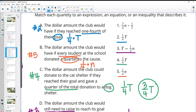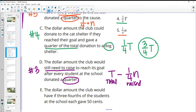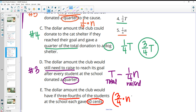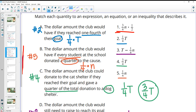That leaves number one for part E. Part E says the dollar amount the club would have if three fourths of the students each gave 50 cents. We have three fourths of the students — three fourths times N — and each gave 50 cents. Since the answers are all in fractions, 50 cents as a fraction is one half. So three fourths times N times one half, and that does match number one.